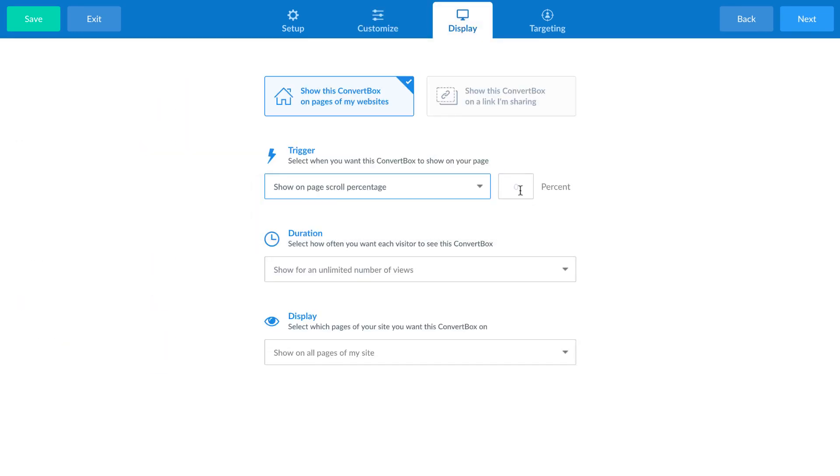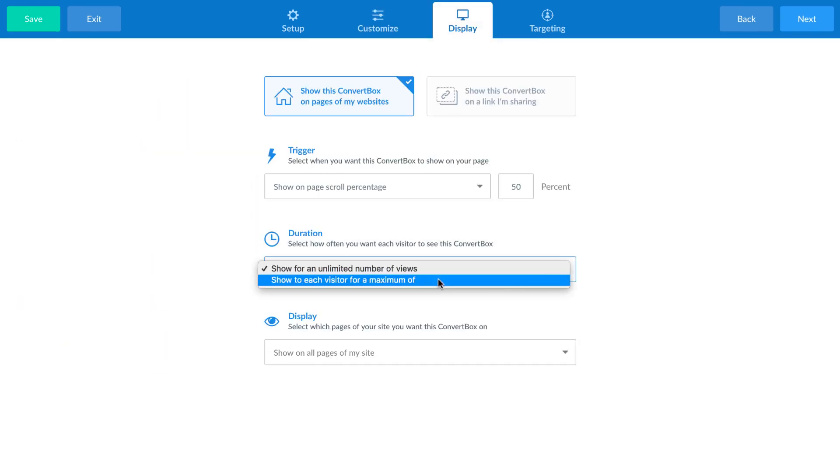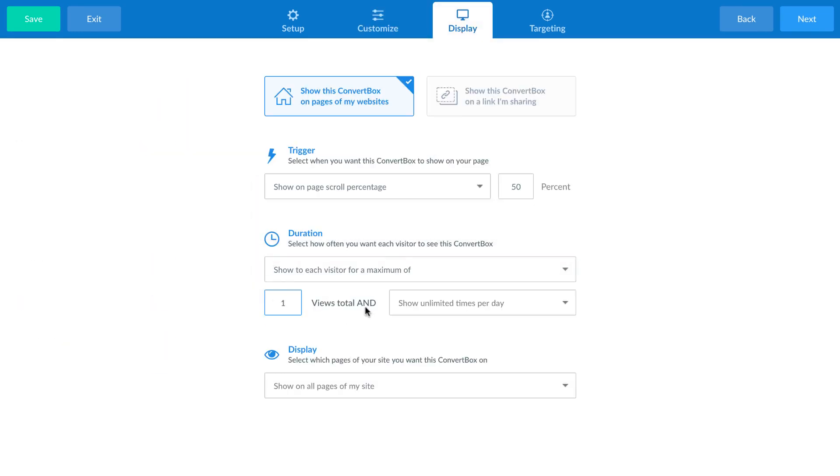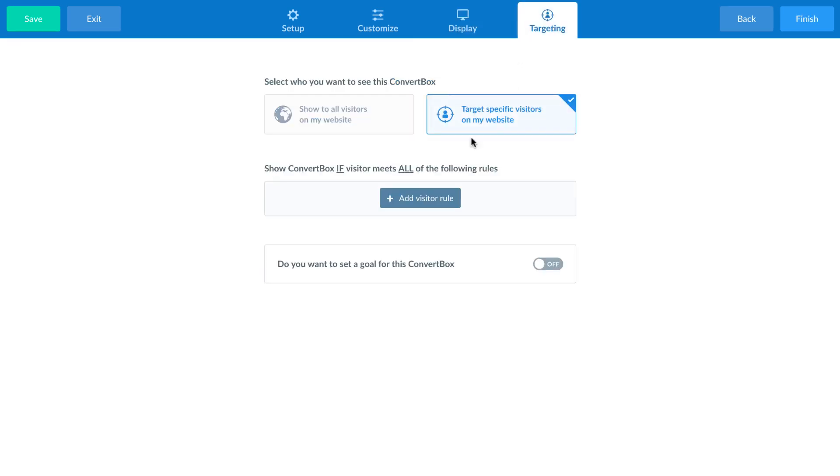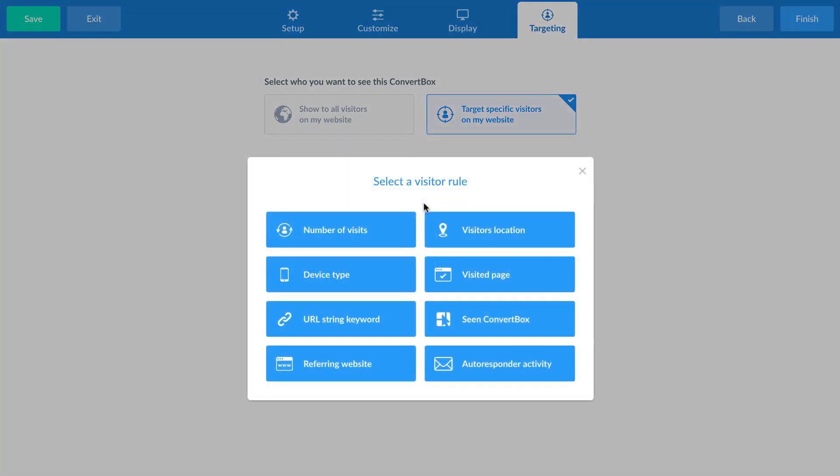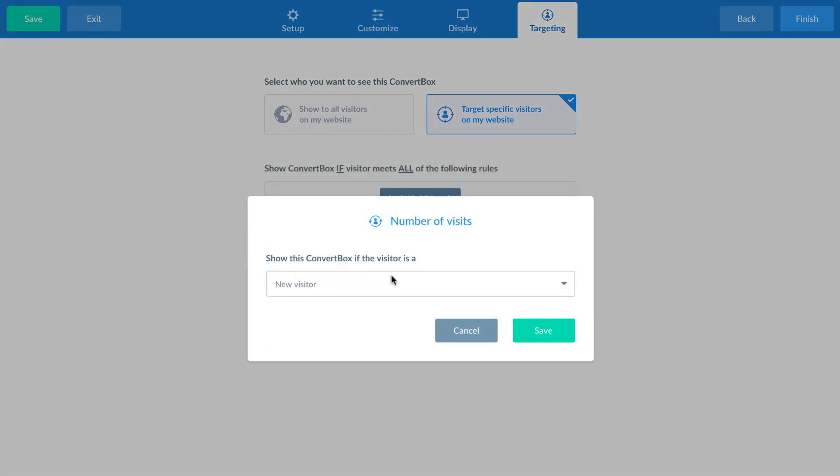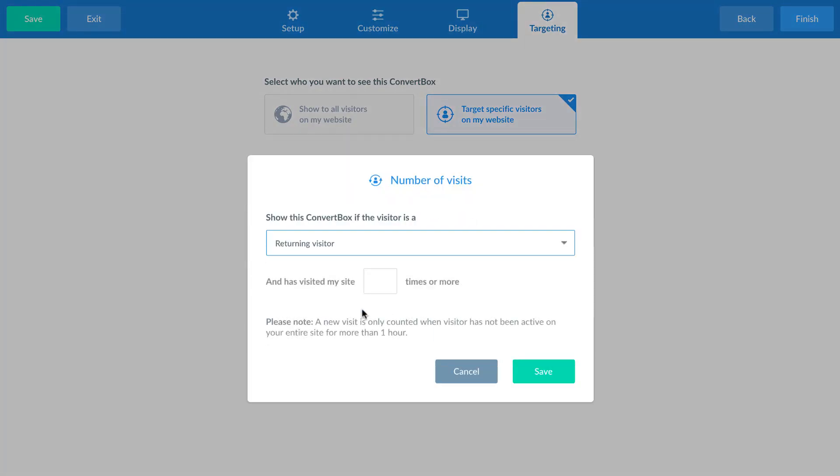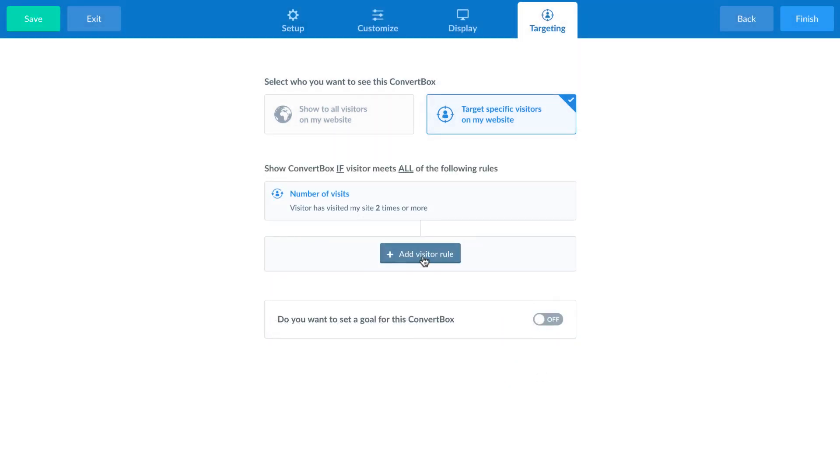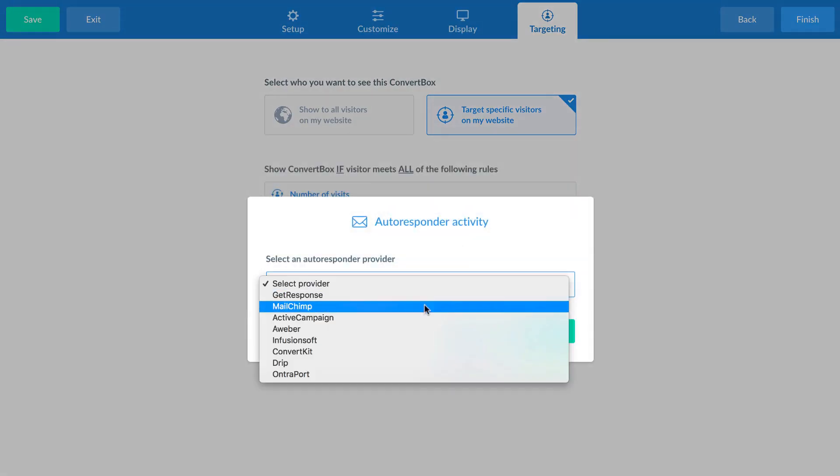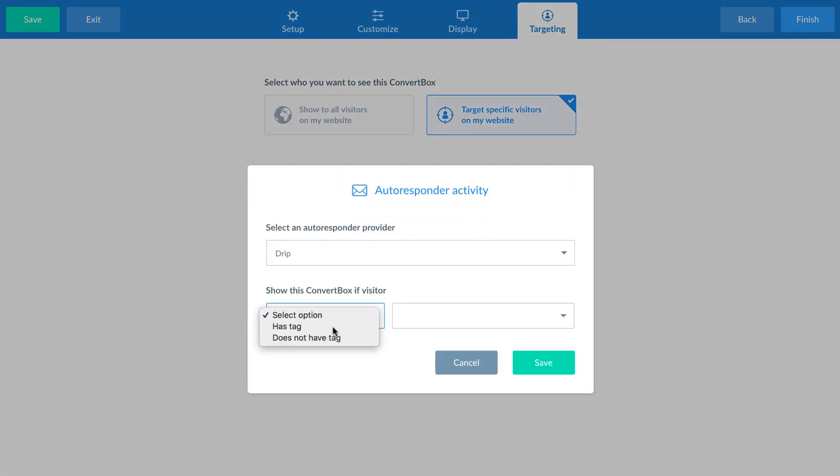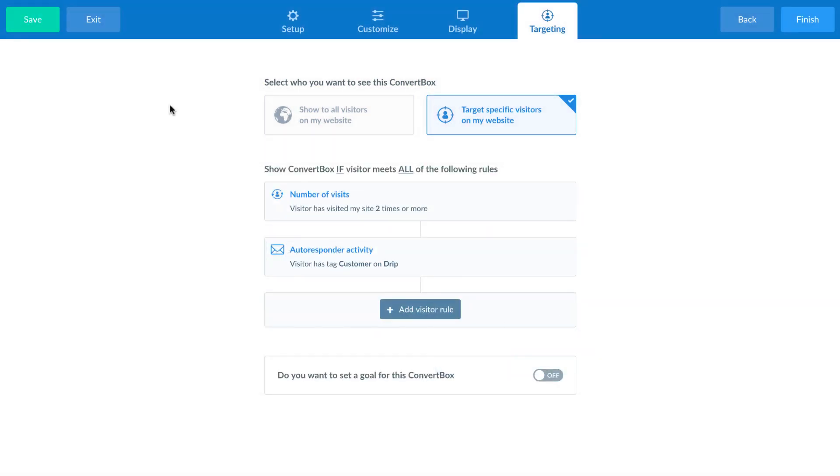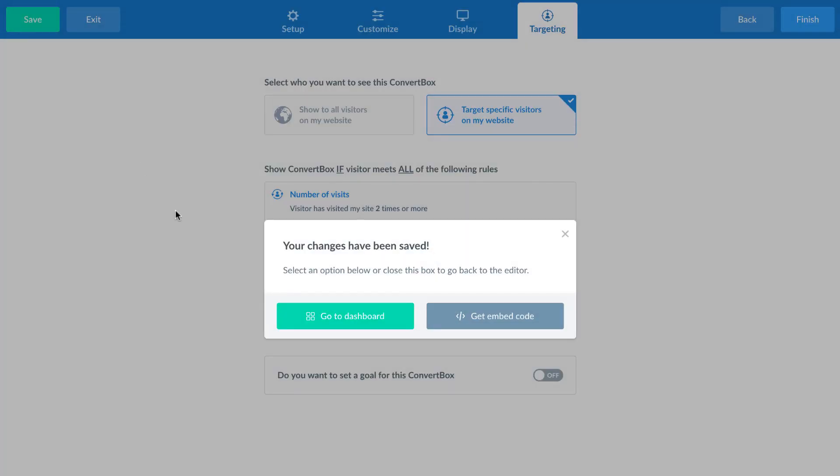And finally, using our powerful targeting rules, you can quickly set the ConvertBox to only show to returning visitors and only if they are tagged as a customer in your autoresponder account. Then, just hit save and this ConvertBox is deployed and live on your website.